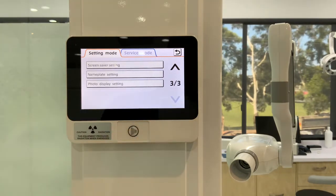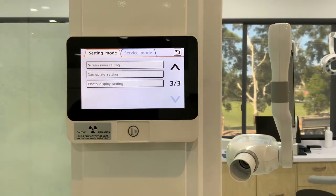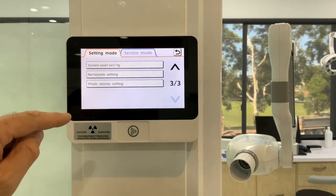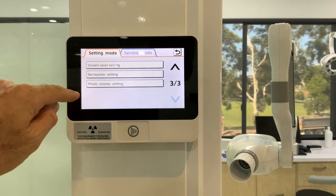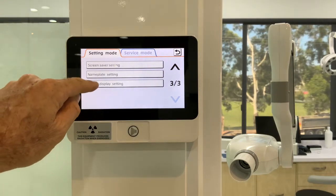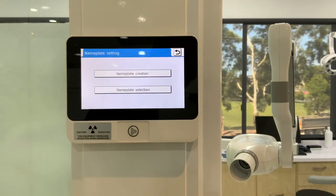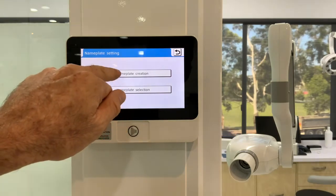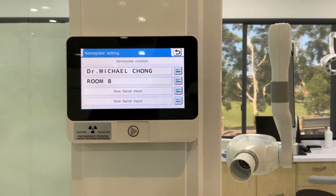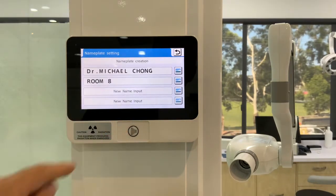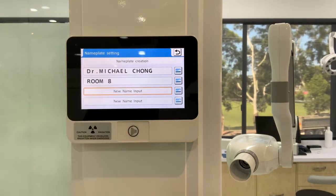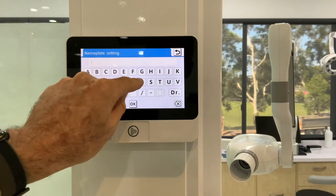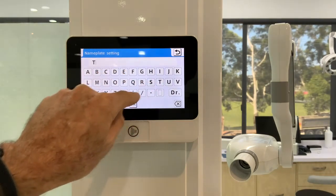Page three is where there are some settings that are a little bit of fun and very functional as well. Nameplate settings — we can have either nameplate selection or nameplate creation. If I want to put a new nameplate in there, I can just put — let's call this one "test".